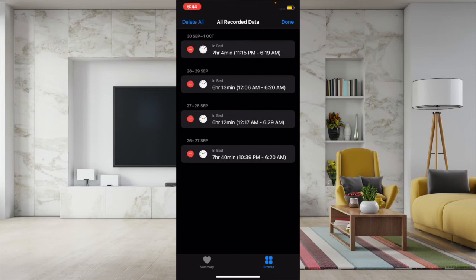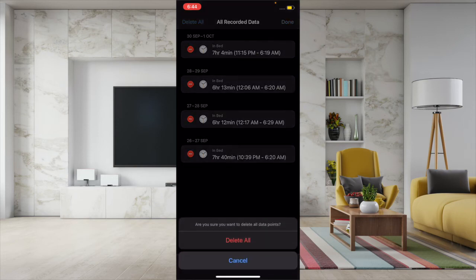Then confirm that you want to wipe out all the data. Tap on Delete All and you are ready to go.